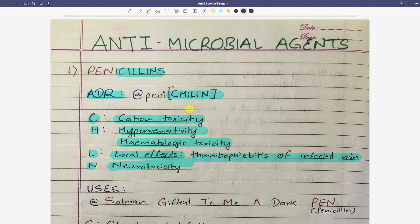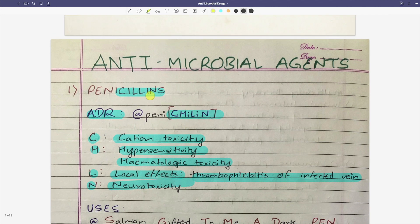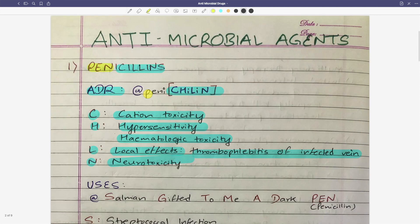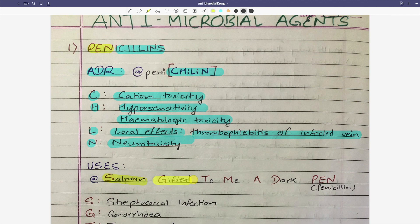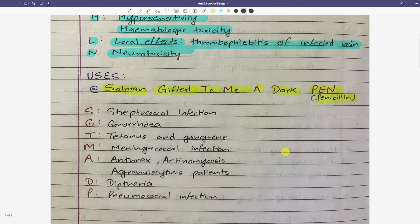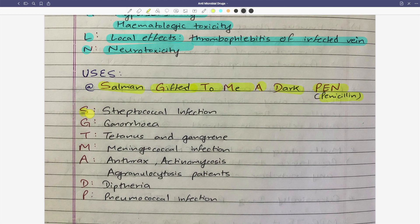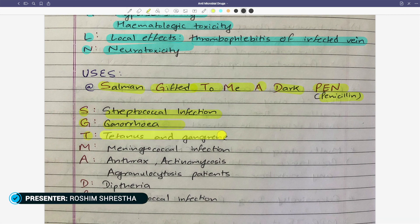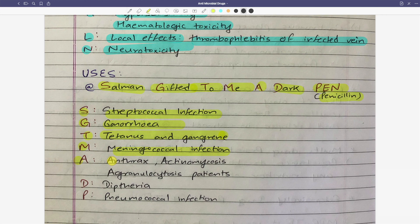Now moving on to penicillin uses. The mnemonic is: Salman gifted me a dark pen. S denotes streptococcal infection, G for gonorrhea, T for meningococcal infection, M for meningococcal infection, A for anthrax and agranulocytosis patients, D for diphtheria, and P for pneumococcal infection.